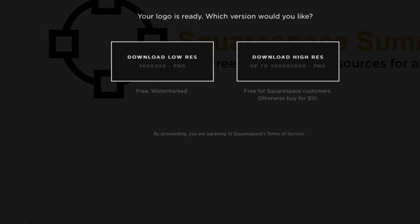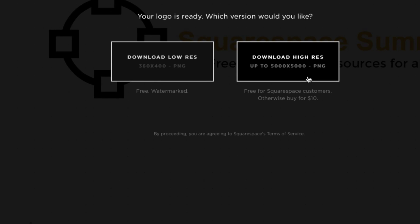So obviously, you want to go for a high-resolution file. So let's click the button on the right. Which gives you a resolution of up to 5,000 pixels by 5,000 pixels in the PNG file format. And that's quite large.